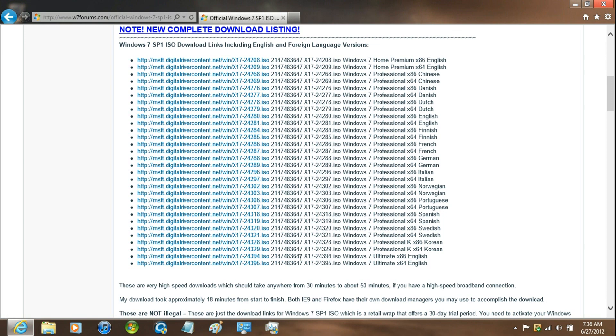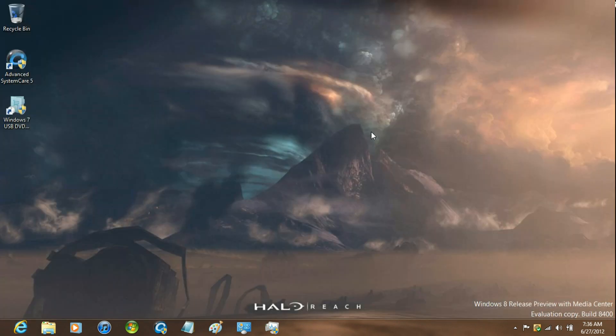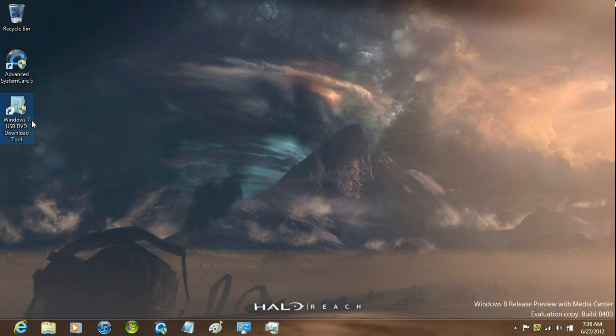Now this is completely legal for downloading these. So once you have completely downloaded it and you have the Windows 7 DVD download tool, just run it.